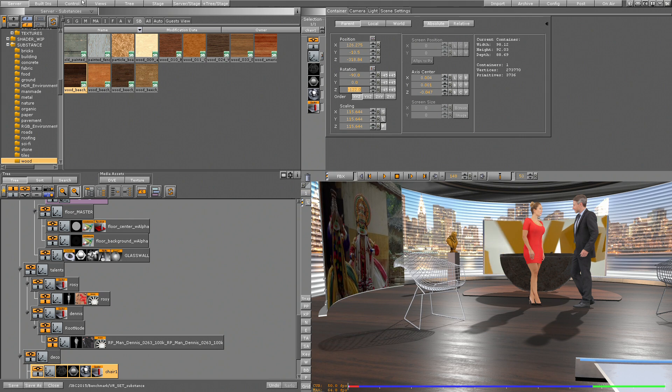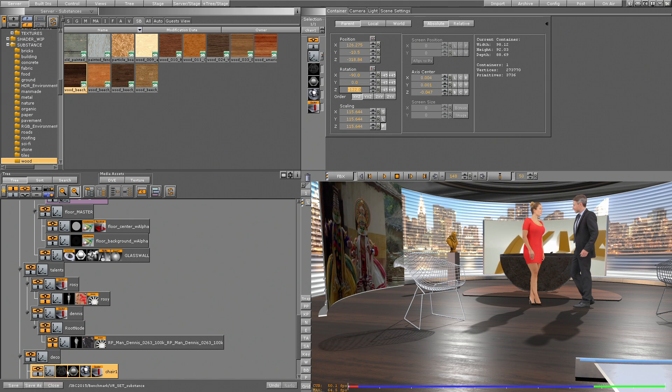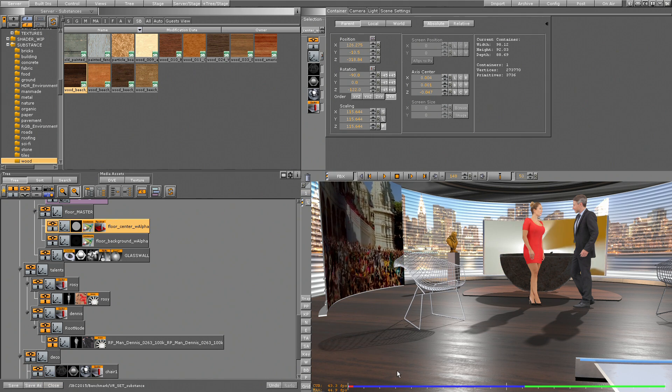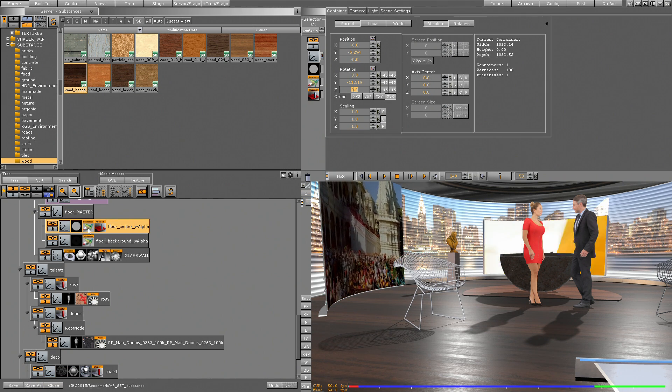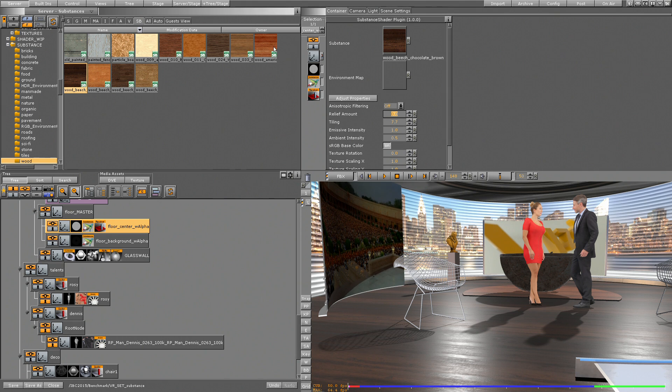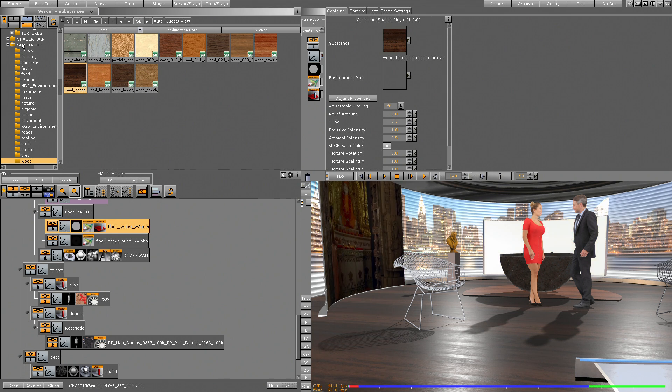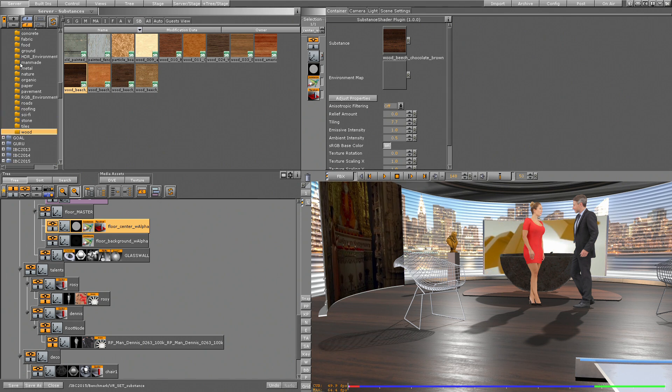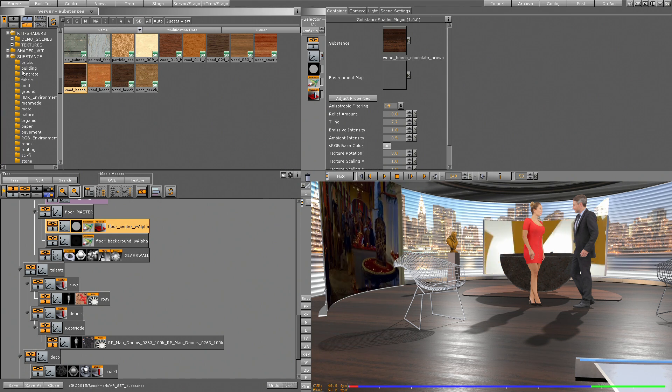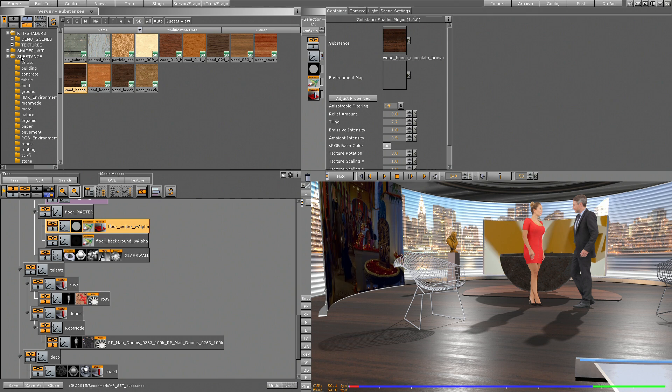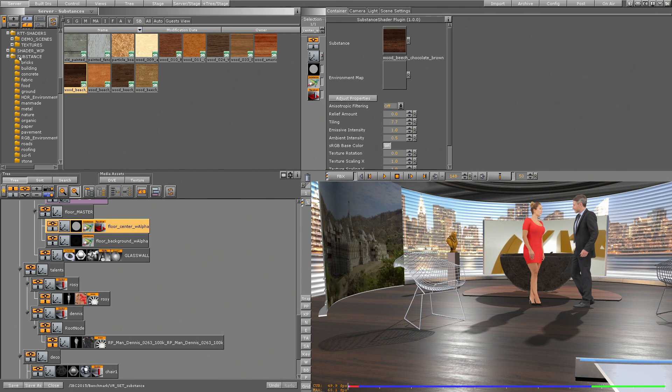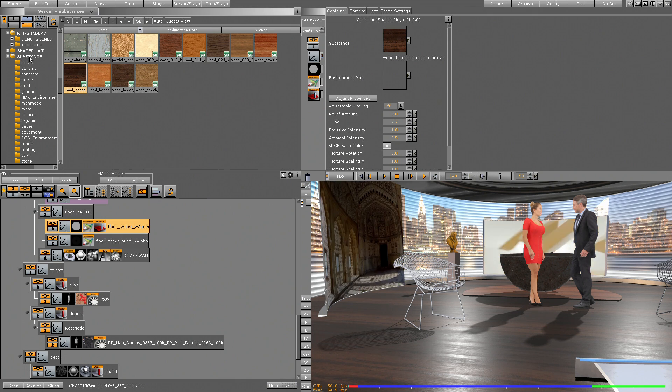And let's apply a different material on the floor, something like planks, wood planks. So we have a big database for substance - with the license of substance you get the full database and access to the database with about 400 different materials.